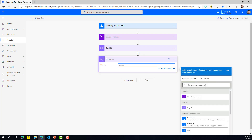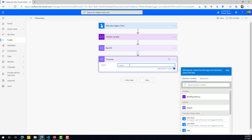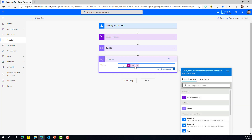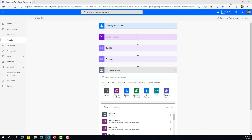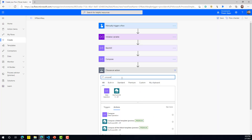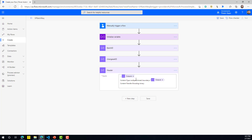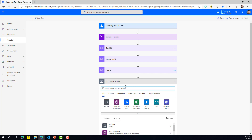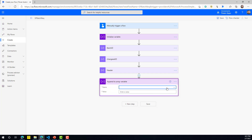Next I'll add another Compose action for the changeset unique ID, using the same concept — GUID for the changeset. After that, we need to set up the header. I'll use another Compose action and define the header like this: double-dash, then the batch ID output, content type multipart/mixed, and the boundary set to the changeset ID.